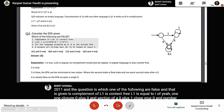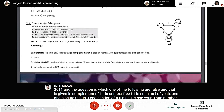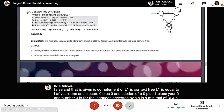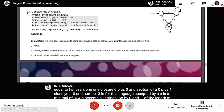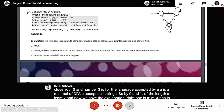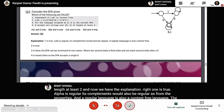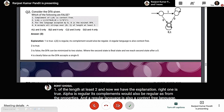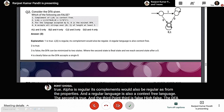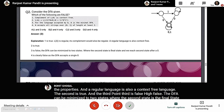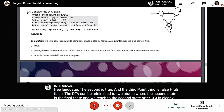Question 2 (GATE 2011): Consider the given DFA. Which of the following is false? Options include: complement of L1 is context-free; L1 equals the language of (1·1*·0 + 0)*; intersection of (0+1)*0. The explanation: option 1 is true — L(A) is regular, its complement is also regular, and regular languages are context-free. Option 3 is false — the DFA can be minimized to two states. Option 4 is clearly false — the DFA accepts a single zero. Answer is D: options 3 and 4 are false.